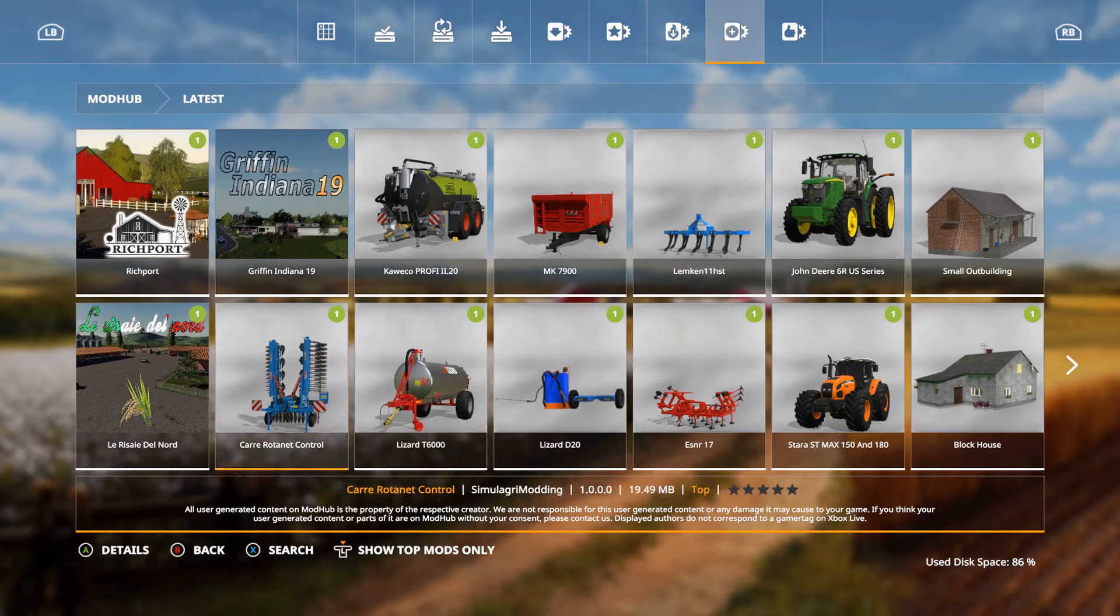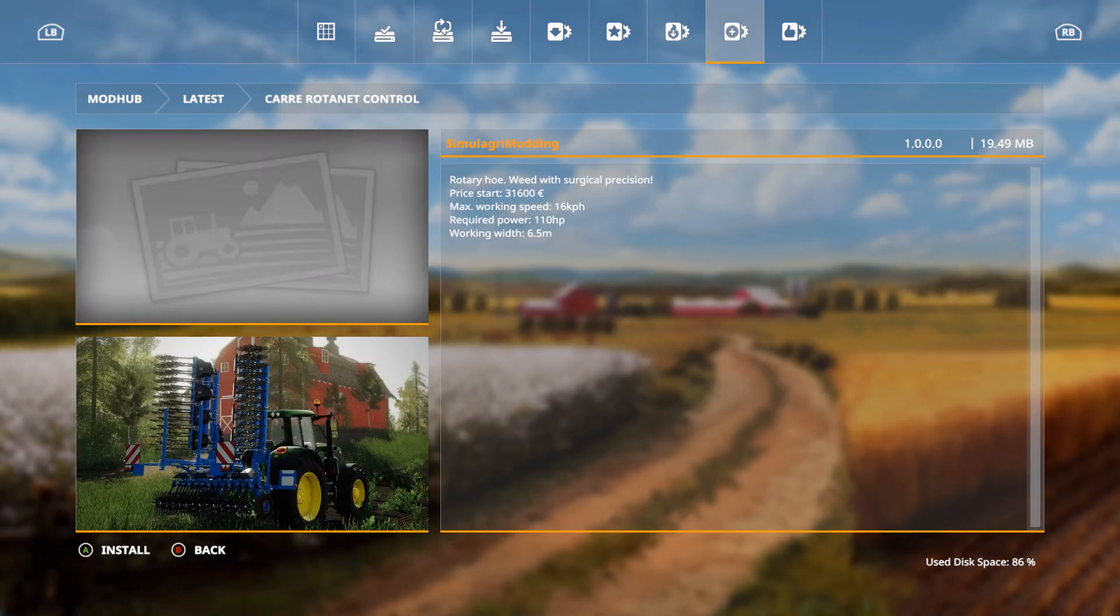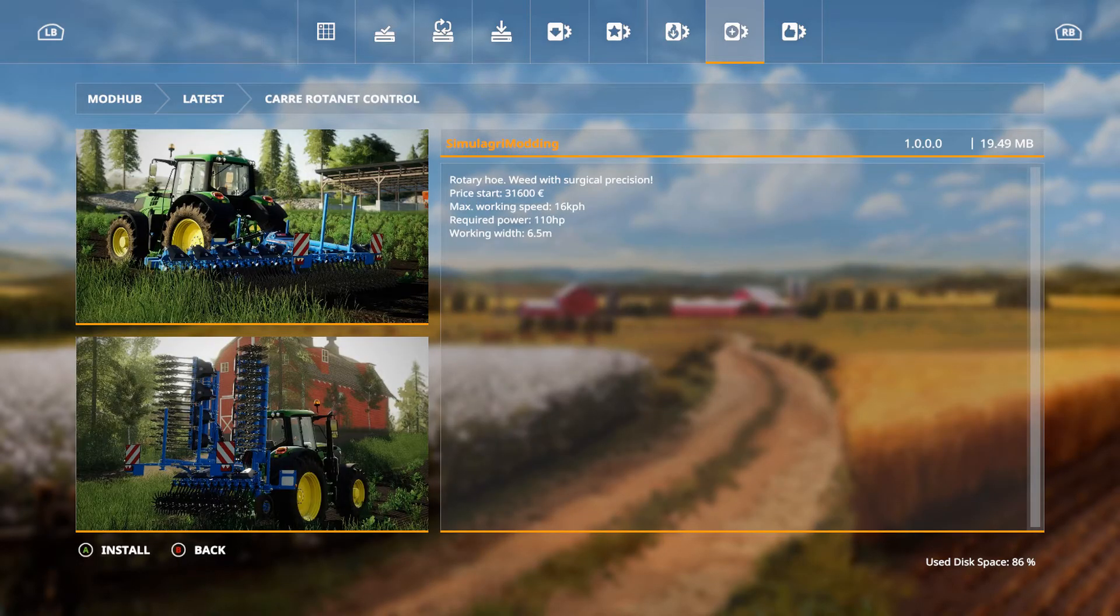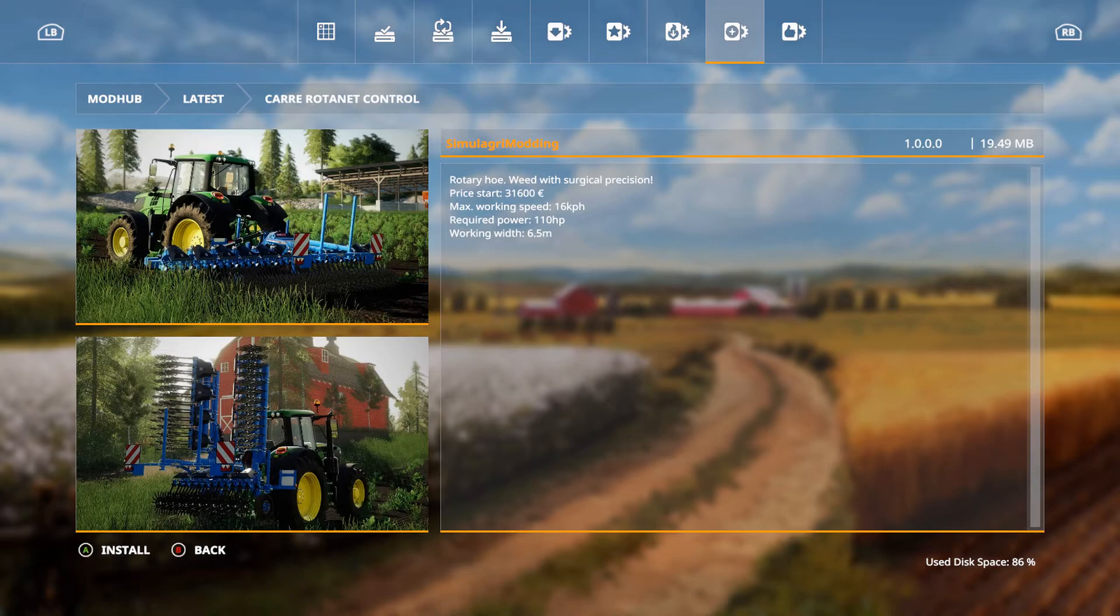We have the Carrot or Carry Rotanet Control by Simulagra Modding. I'm hoping I'm saying that right. Rotary hoe weed with surgical precision. Price start at 31,600 euros, max working speed of 16 kilometers per hour, required power of 110 horsepower, and working width six and a half meters.